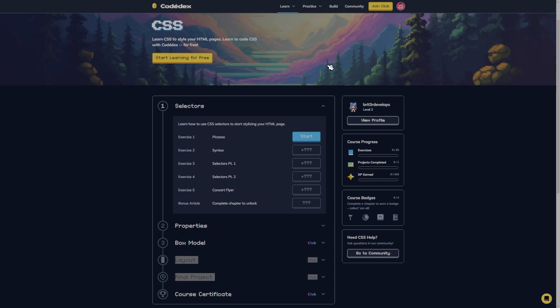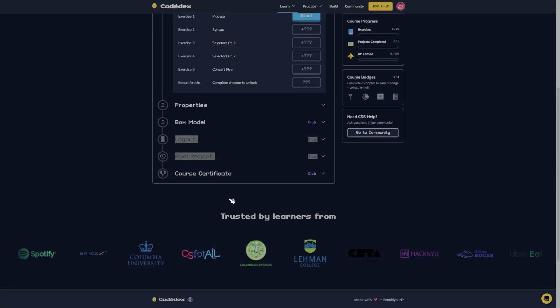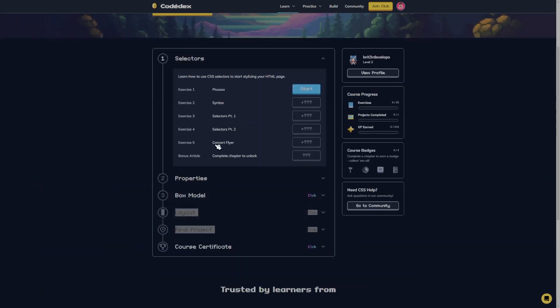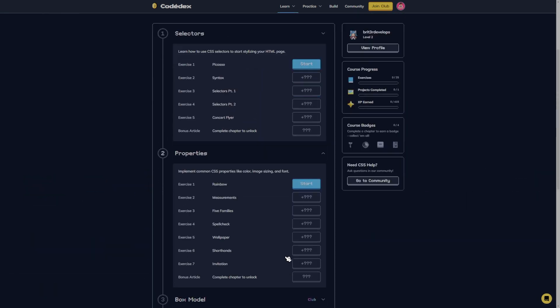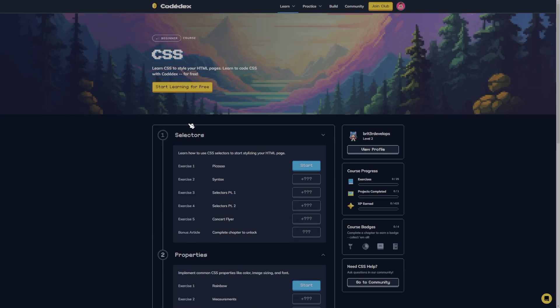What's going on guys, we're here back with more Codex and we are going to start on the CSS learning platform. Here we've got two sections again that we can do for free, so that's where we're gonna start. We're gonna start with selectors.